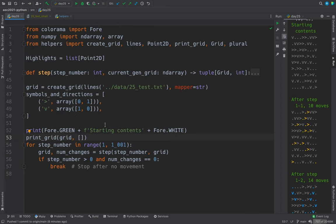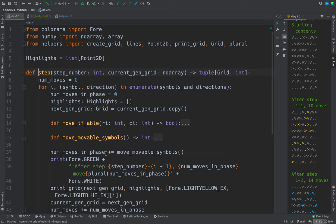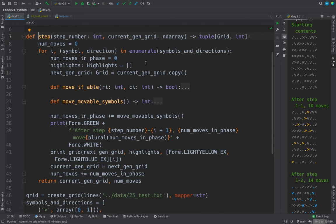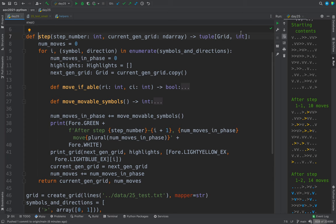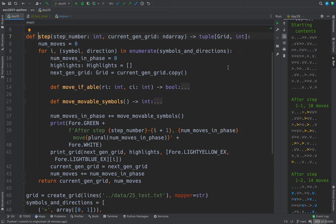That was called from here. Now let's look and see how step works. So here's step. This is where most everything happens. It takes a step number and the current generation grid, and it returns a new grid and the number of changes in the step.